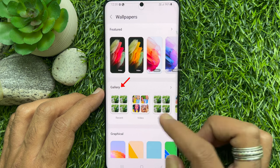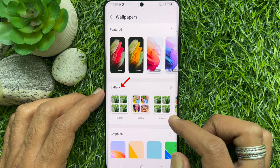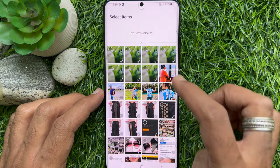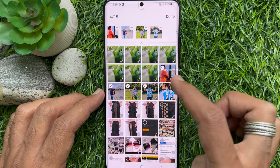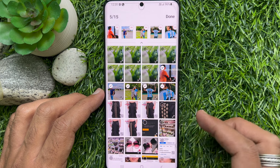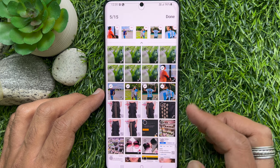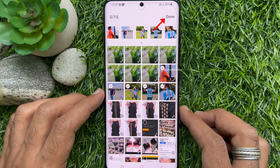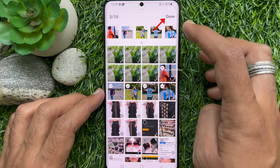From Photo Gallery, choose your photos. You can select up to 15 images. Once your photos are selected, tap Done on the top right corner.